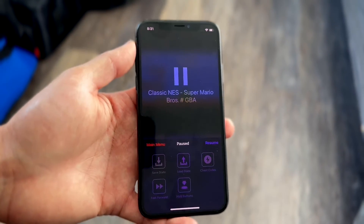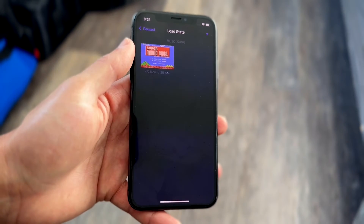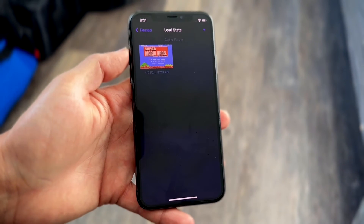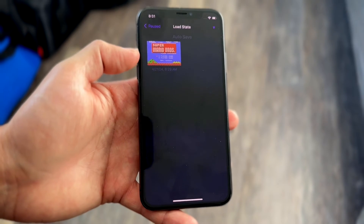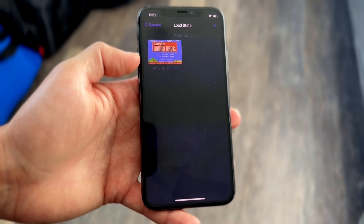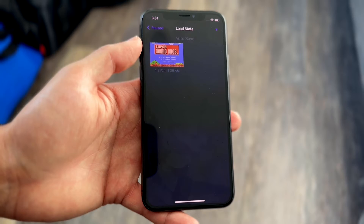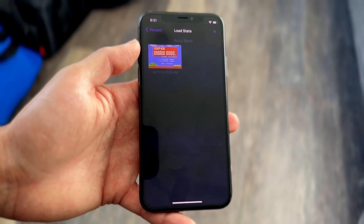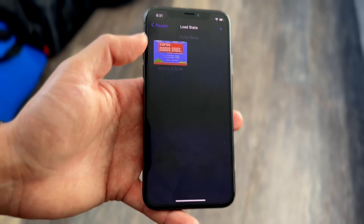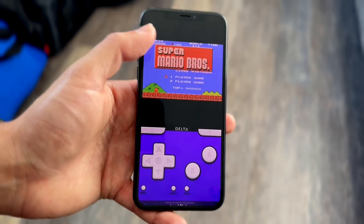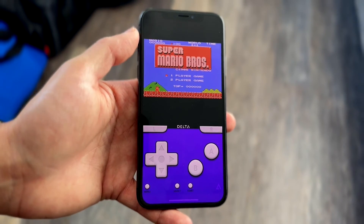If you want to load your state, tap on load state right here and find the specific state that you want to load into. In this case, if it's an auto save one or a different one you saved, you can go ahead and do that as well. Tap into that save state or load state and that's basically all you have to do.